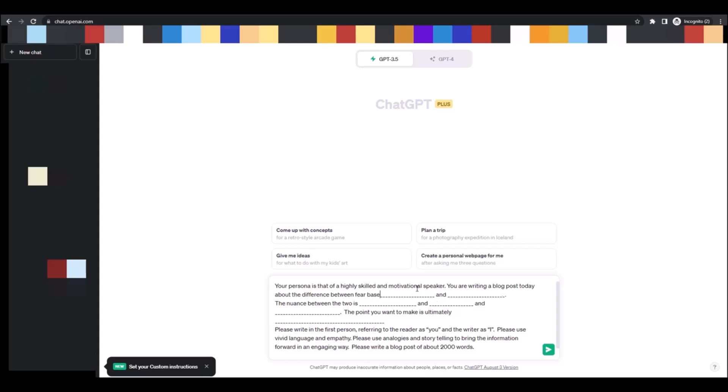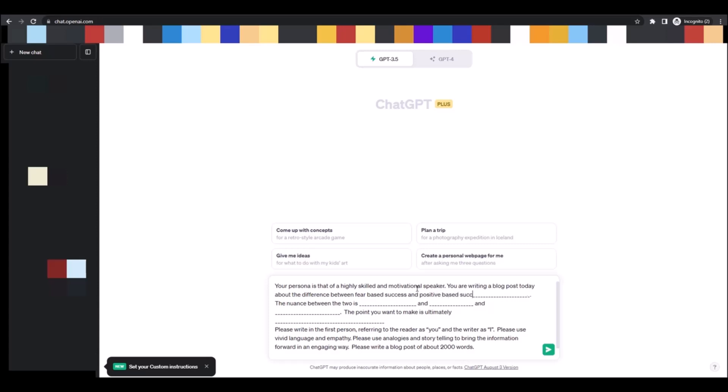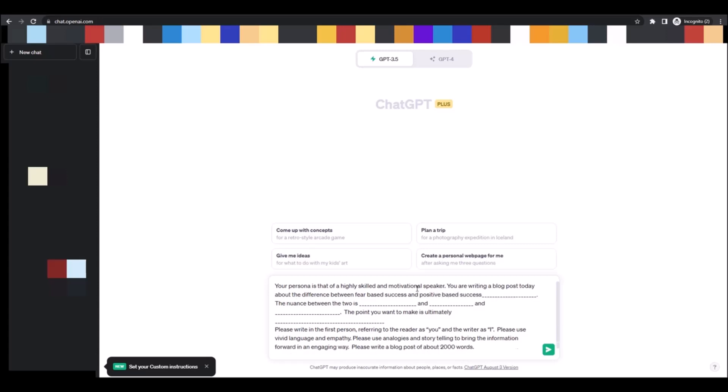And in this blog post, you're going to discuss the difference between one thing and another. So in this case I'm typing fear-based success and let's say positive-based success. And then further you'll see that the nuance, I'm going to change every time there's an underline, I'm going to enter in keywords that I want ChatGPT to compare, to write about, to bring into the blog post.